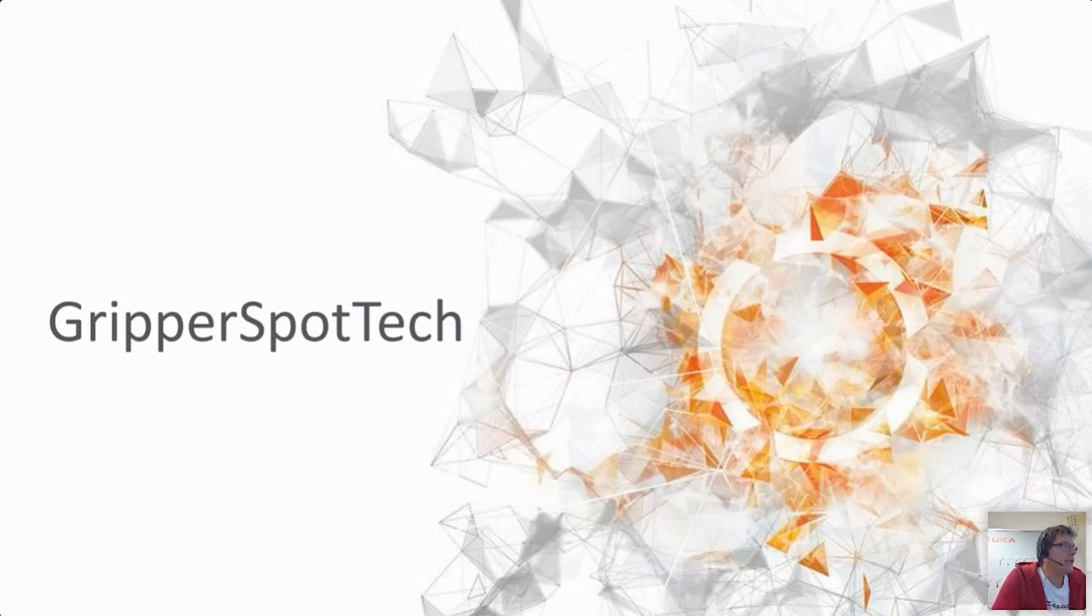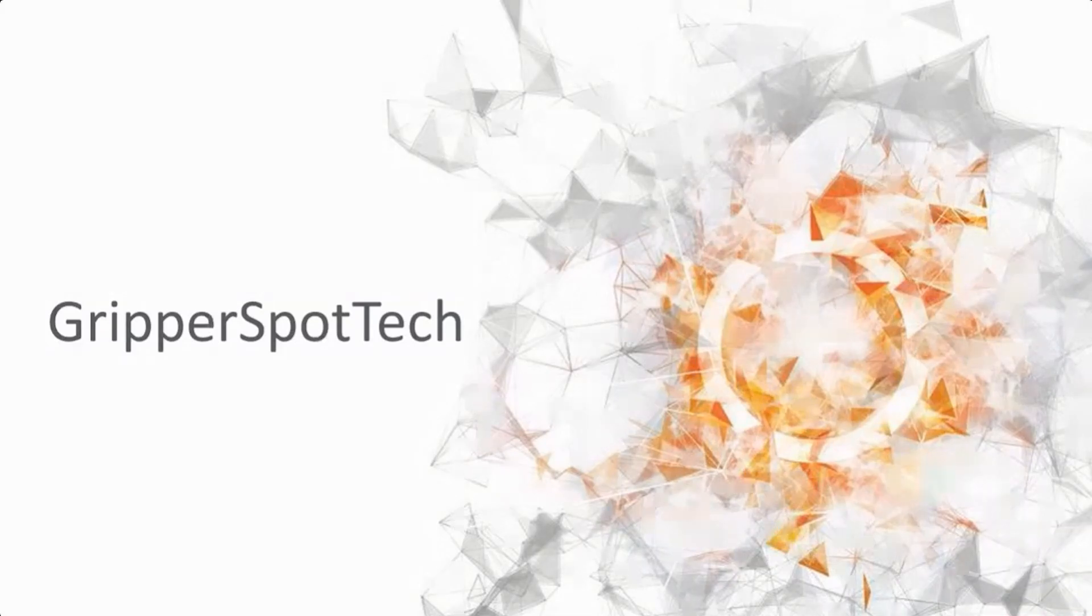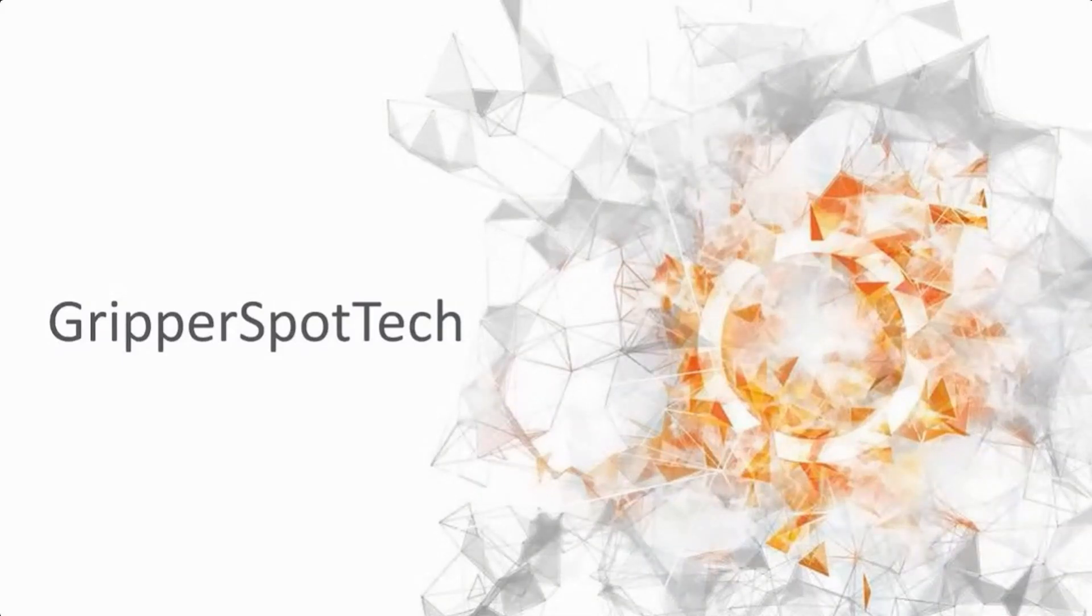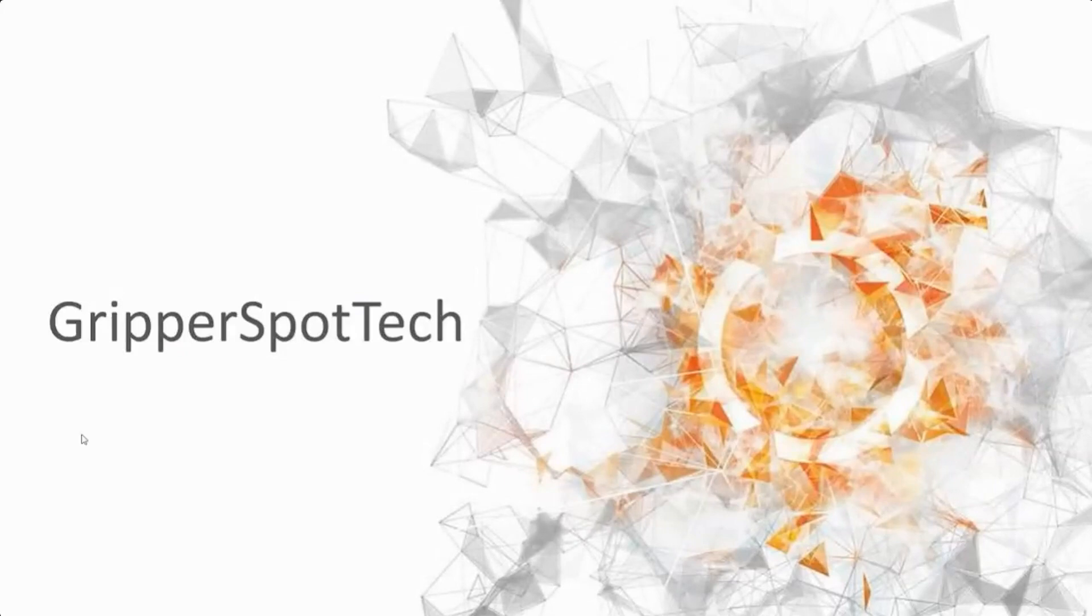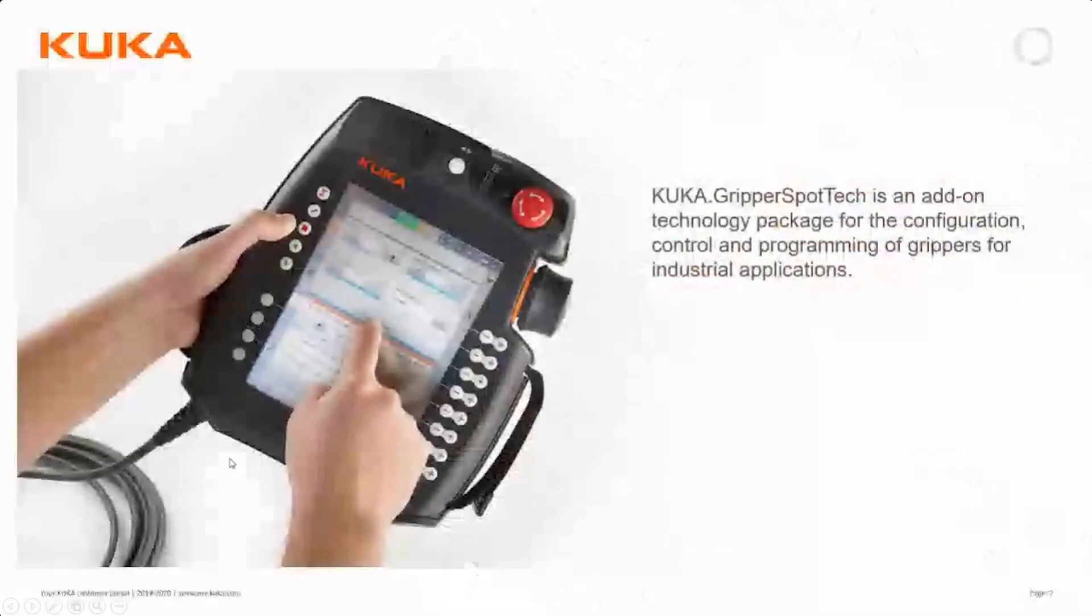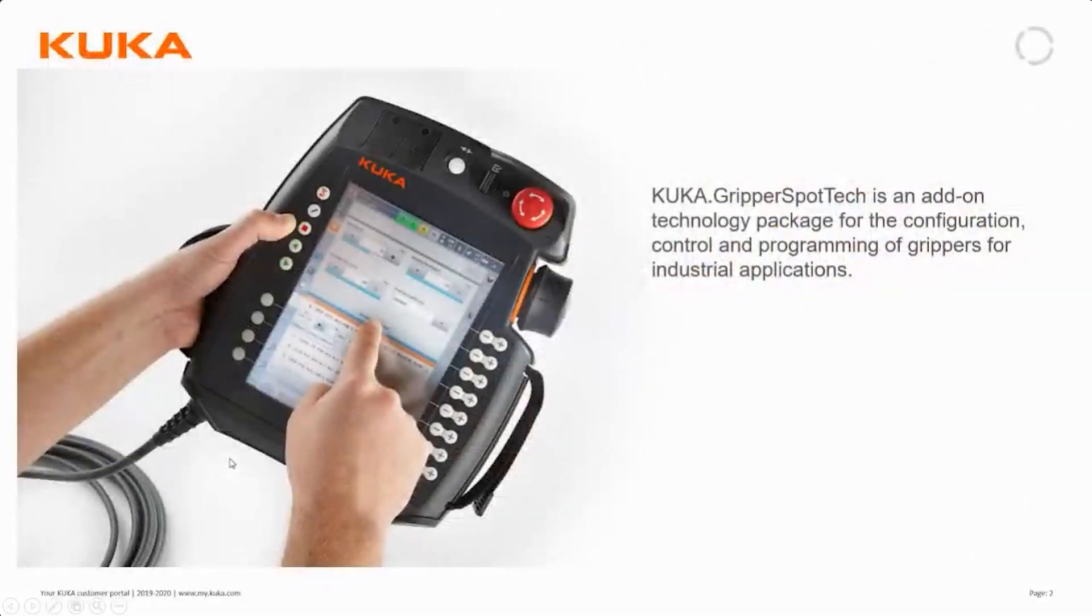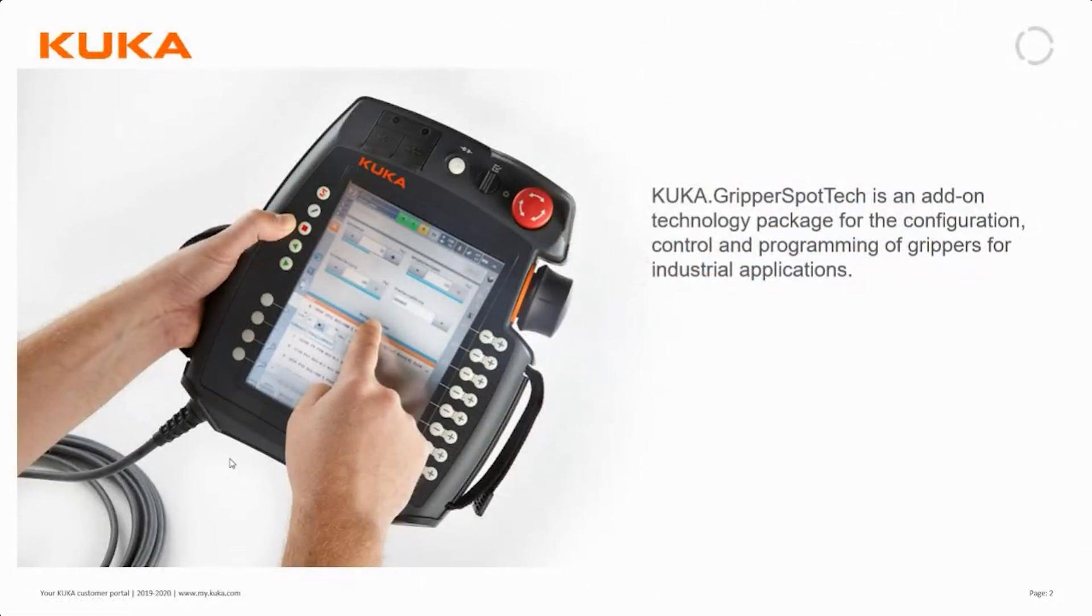Gripper Spot Tech is an add-on software with special functionality. It's a technology package for control and configuration of grippers.